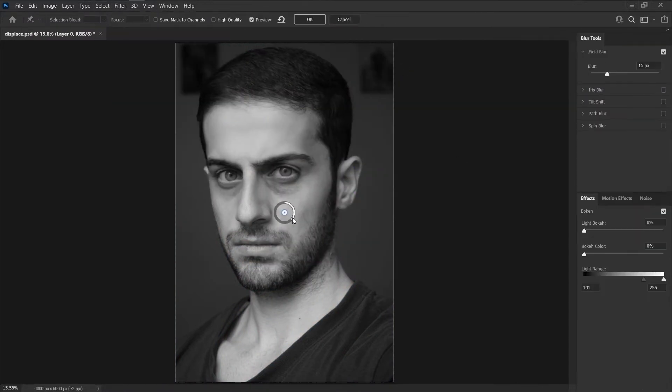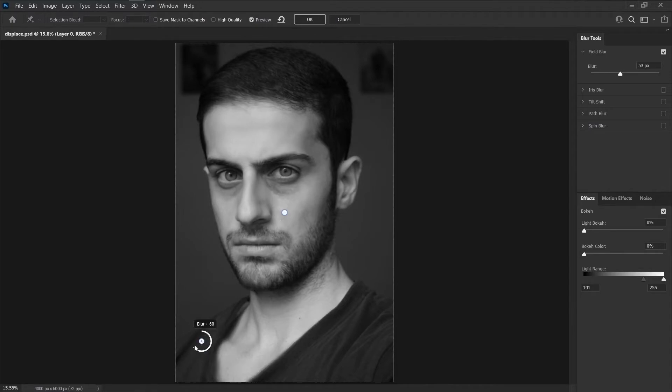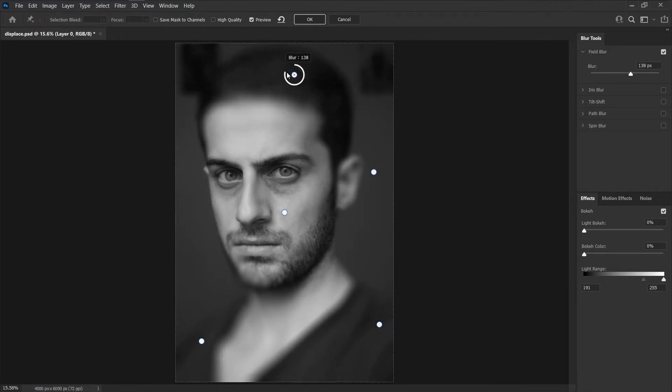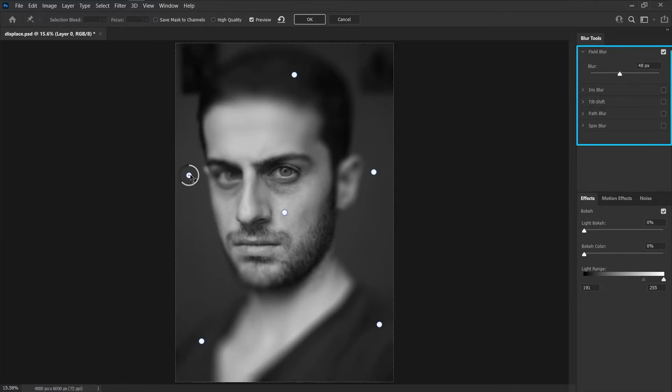Choose Filter, Blur Gallery, Field Blur. A field blur pin is placed on the image. Click the image to add additional blur pins. Click a pin to select it and do one of the following: drag the blur handle to increase or decrease the blur. You can also use the Blur Tools panel to specify a blur value. Try to increase blur effect in a round of your image.